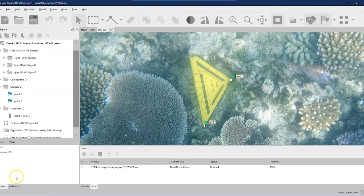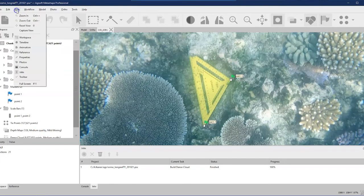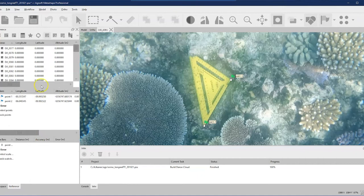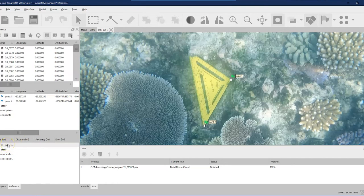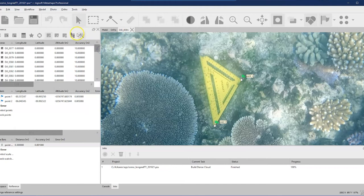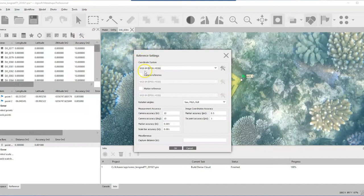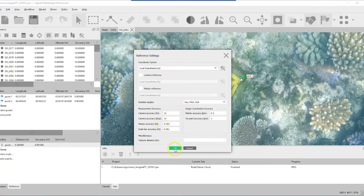If working with a full transect, continue through the photos to find the next set square and add more marker pairs — points three and four, five and six, etc. Once done, a folder appears in the workspace with points one and two. Click the first point, hold Shift and click the second, then right-click to create a scale bar or use the toolbar button. Now go to the Reference tab at the bottom — if it's not visible, go to View and enable it. You'll see coordinate information for all the photos and your scale bars listed there.